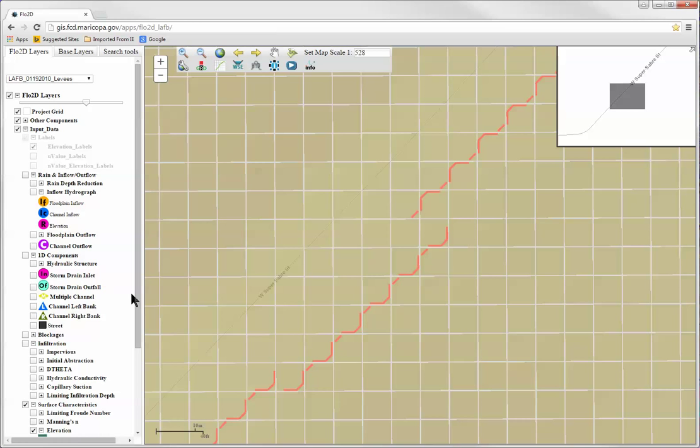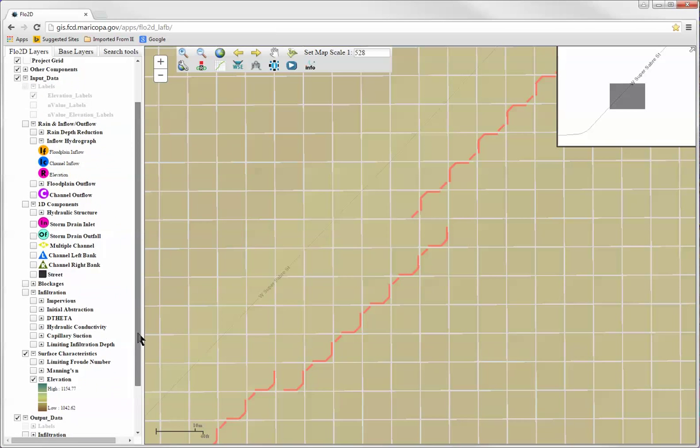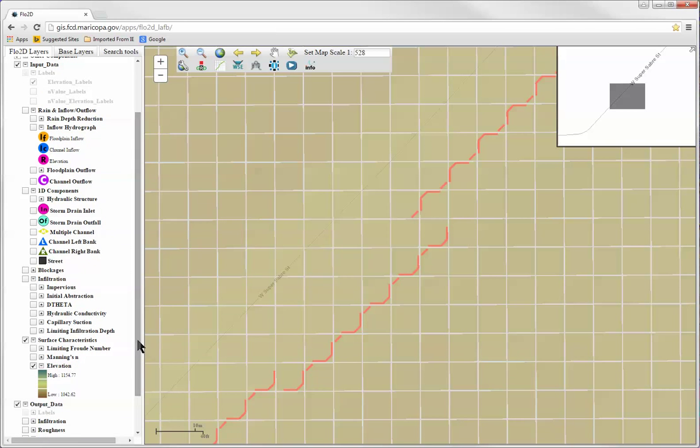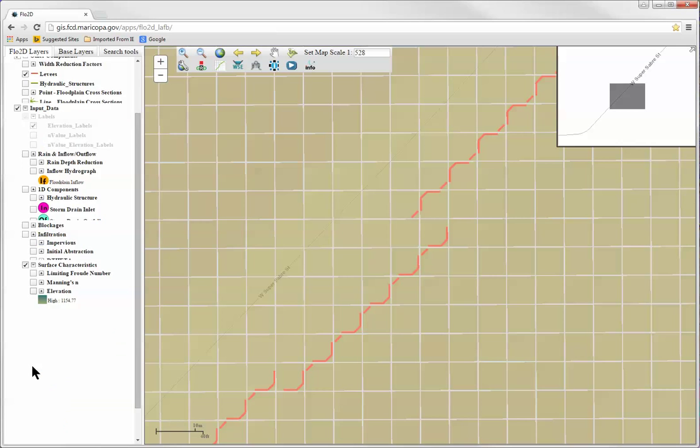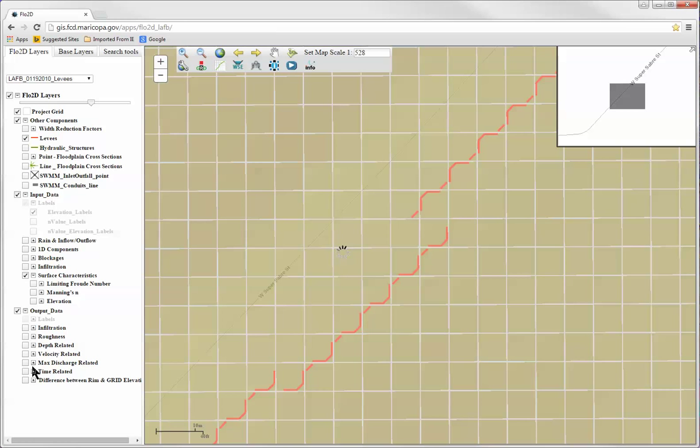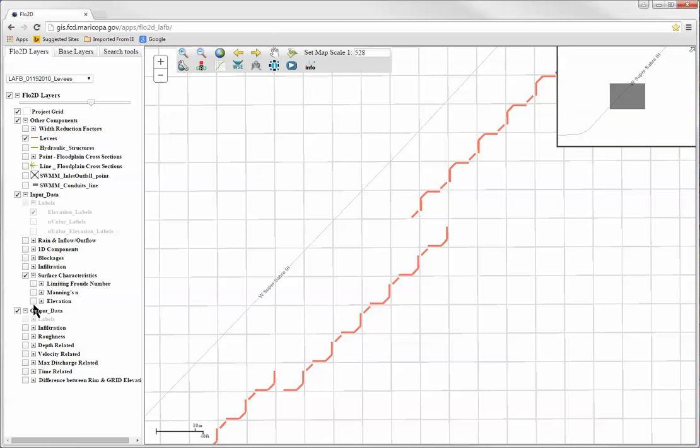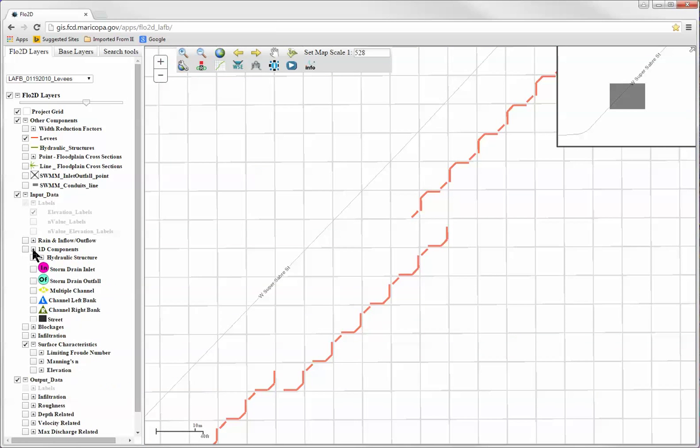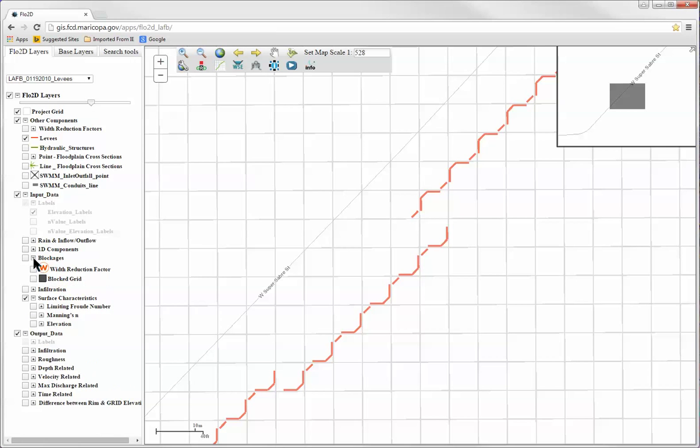The purpose of the input data layers is to visualize the various model input parameters for visual review and to assist with the identification of inconsistencies or data conflicts.